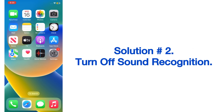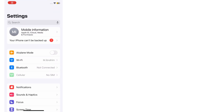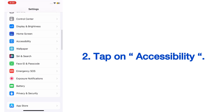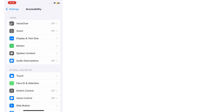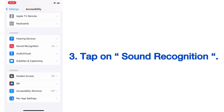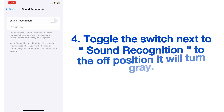Solution number two: turn off Sound Recognition. Open the Settings app on your iPhone, scroll down and tap on Accessibility. On the Accessibility page, scroll down and tap on Sound Recognition. Toggle the switch next to Sound Recognition to the off position — it will turn gray.